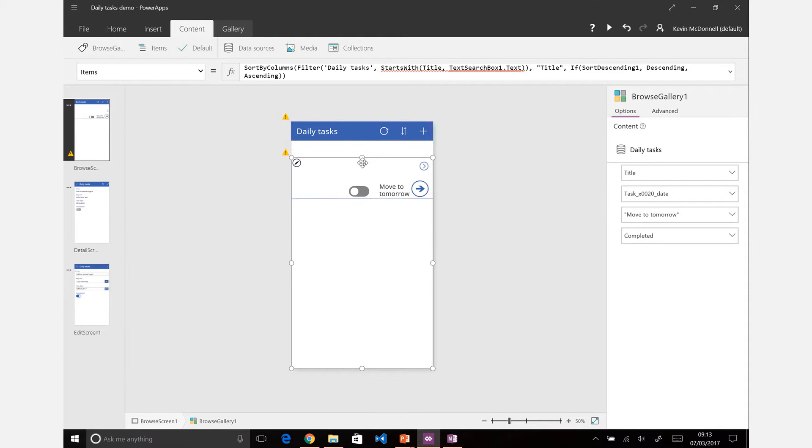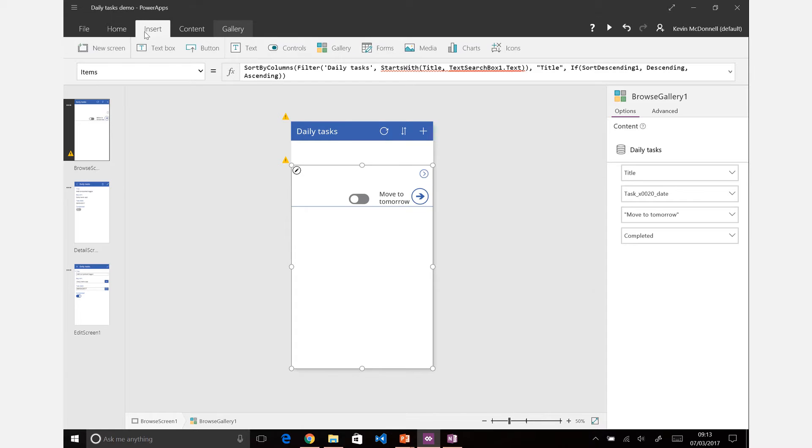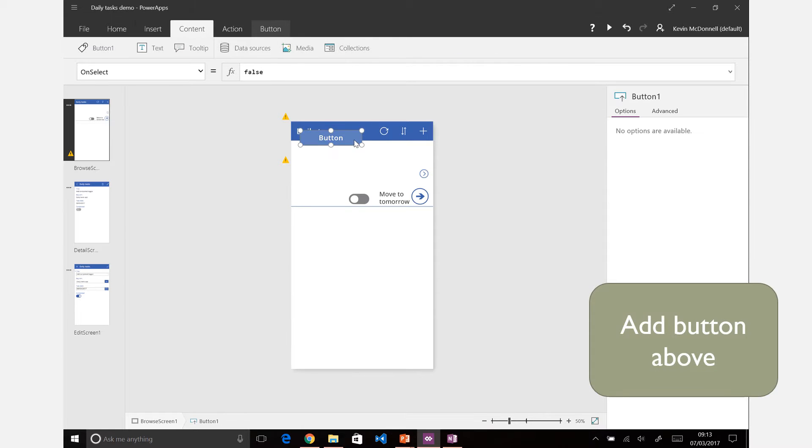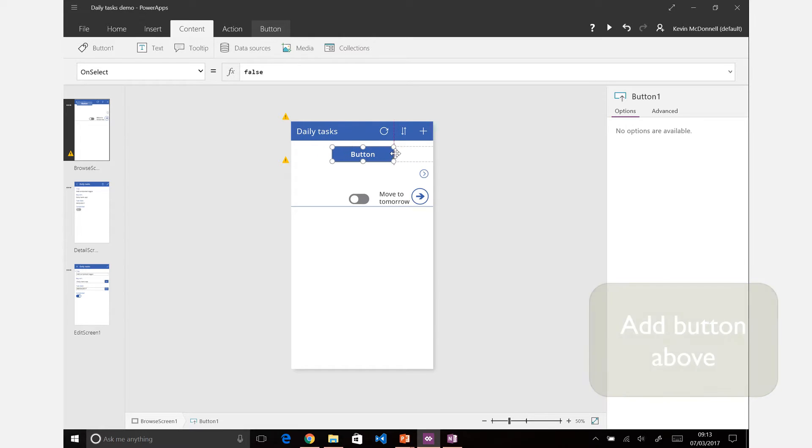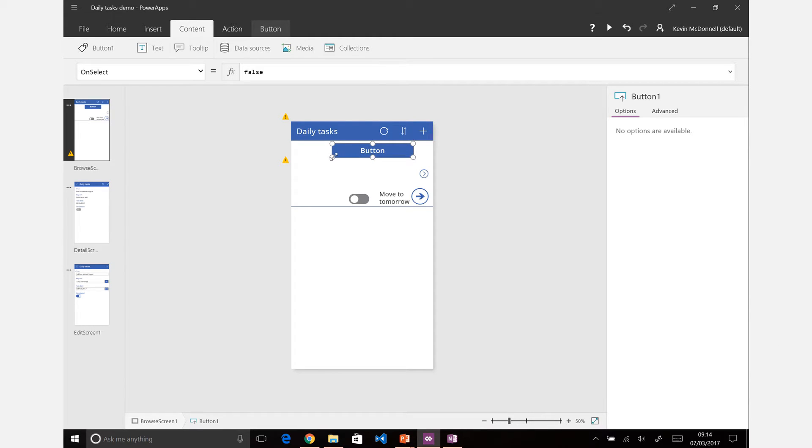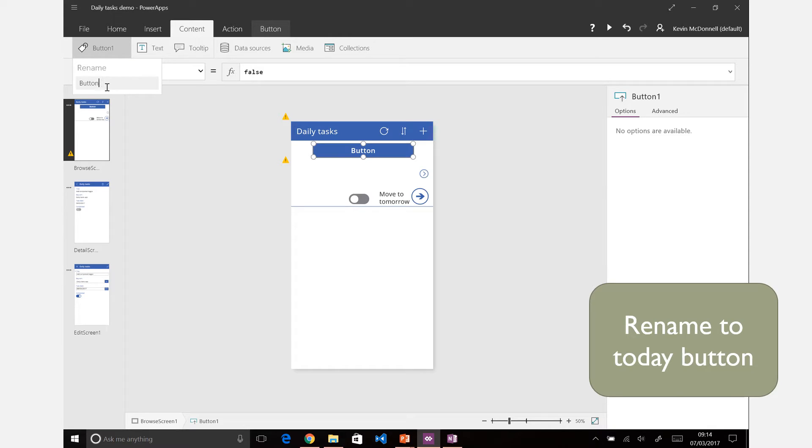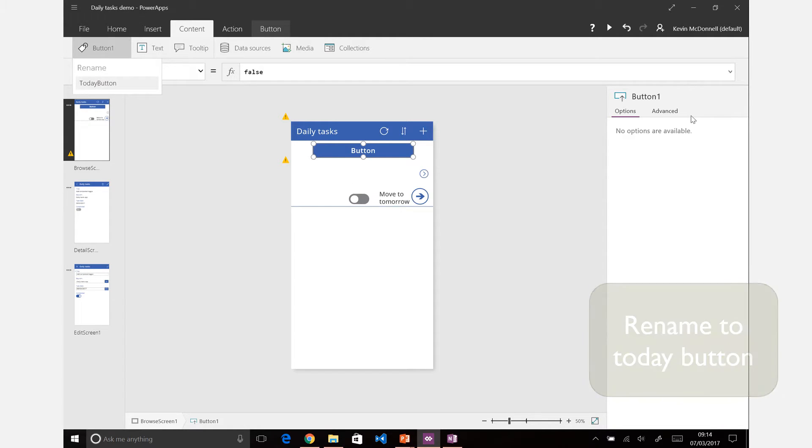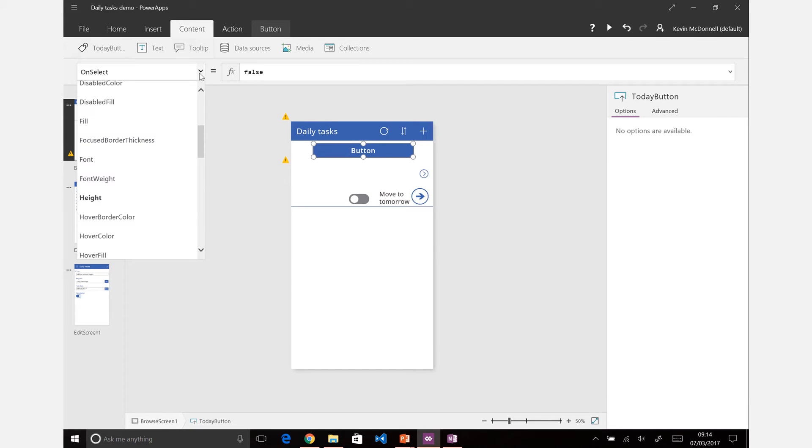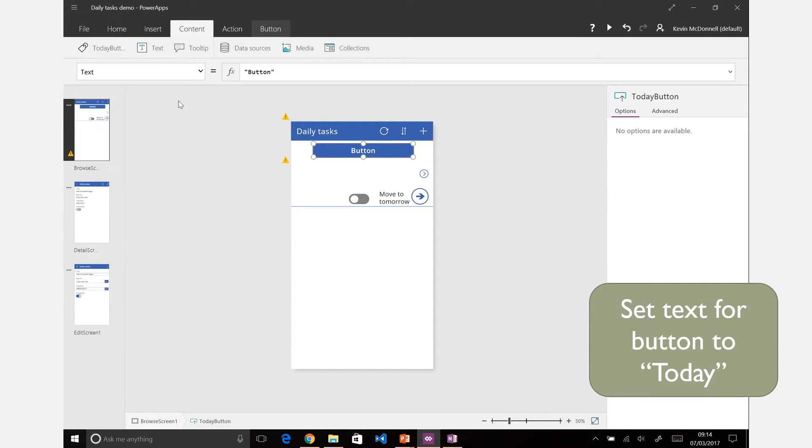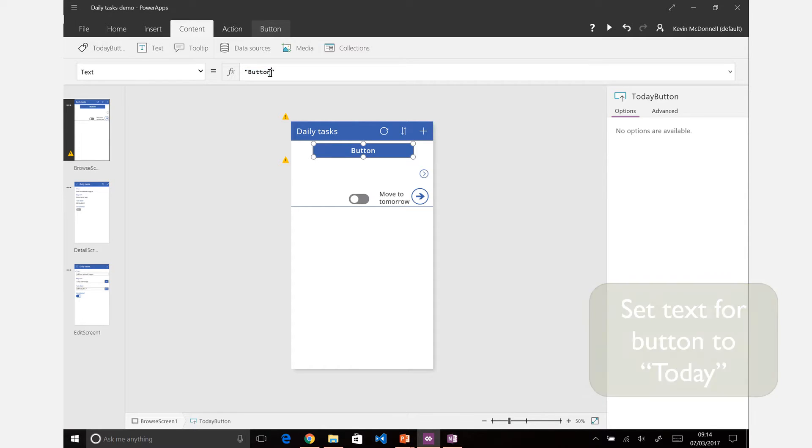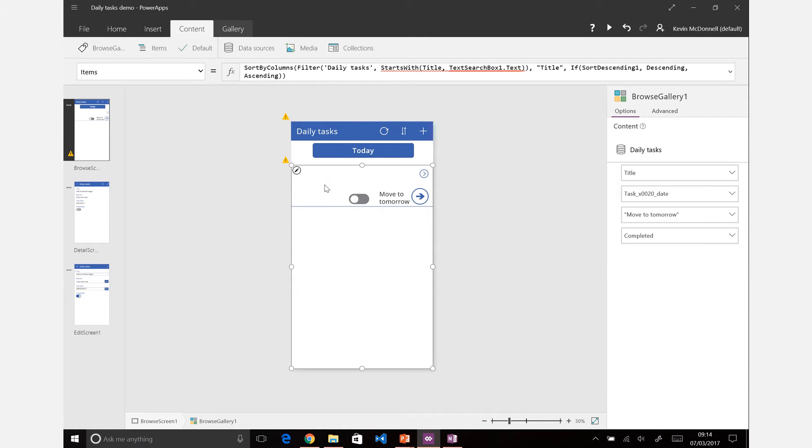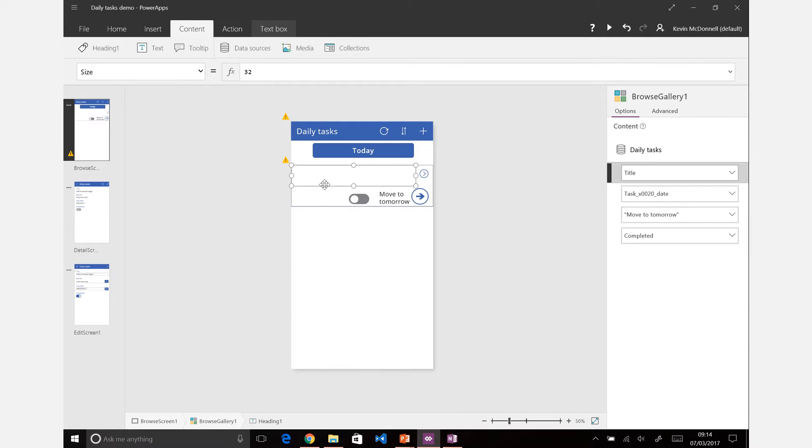If we just bring this item down a bit, what we're going to do is add a button above. Rather than setting the content based on that text box, we're just going to add a button there. You can see that by default it gets called button one. Let's just rename that to today button and then let's also set the text for that just to be today.